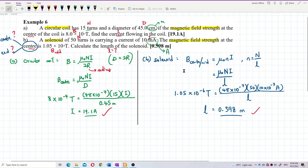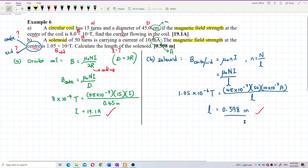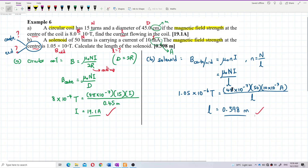To summarize: for a circular coil, the formula is B = μ₀NI/2r — the denominator uses the diameter (2r). For a solenoid, the formula is B = μ₀NI/L — the denominator uses the total length. That is the key difference between the two. Be careful to use the correct formula for each case.